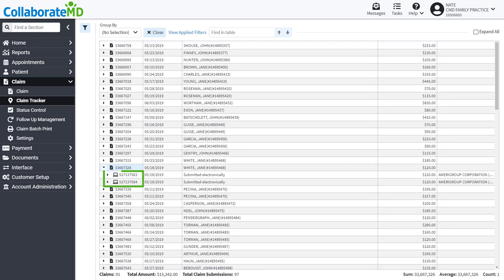The number shown here is the TCN number, which stands for transaction control number. The transaction control number acts as the shipping or tracking number for your submitted claims.